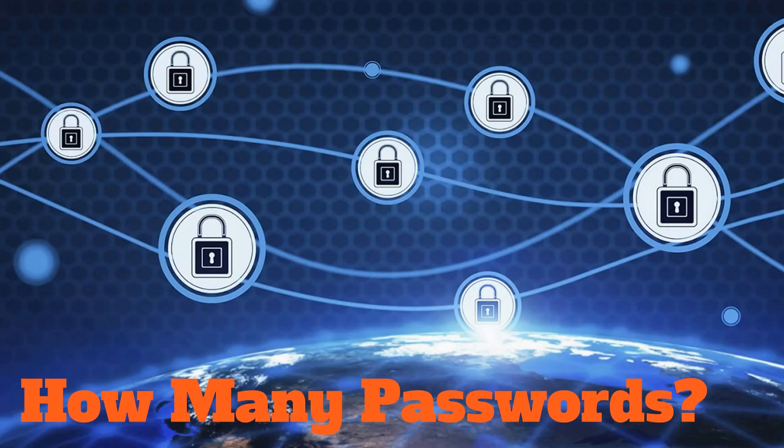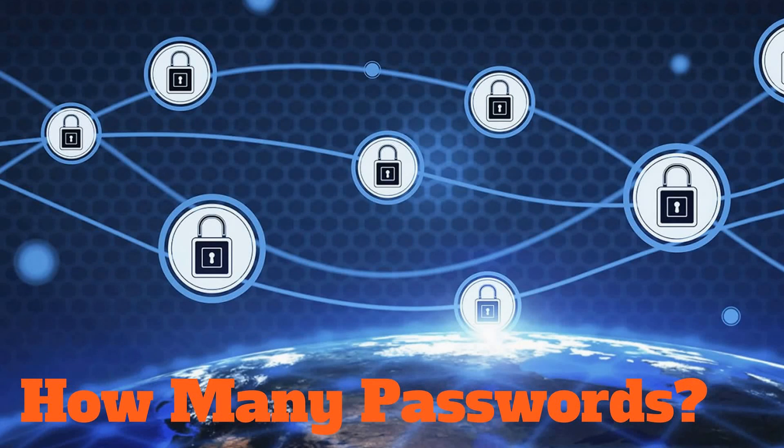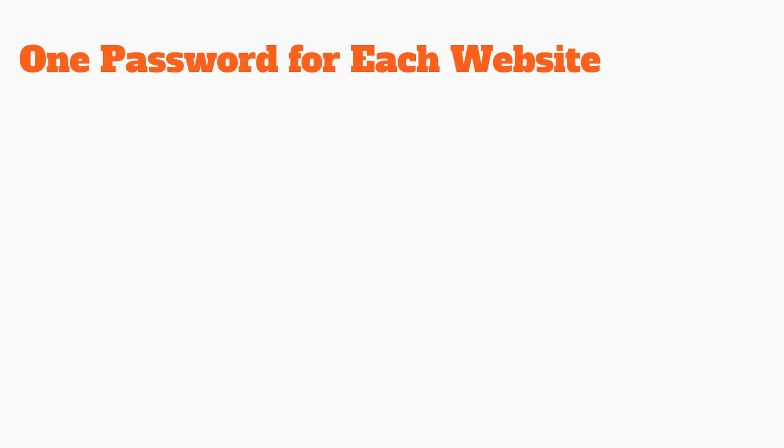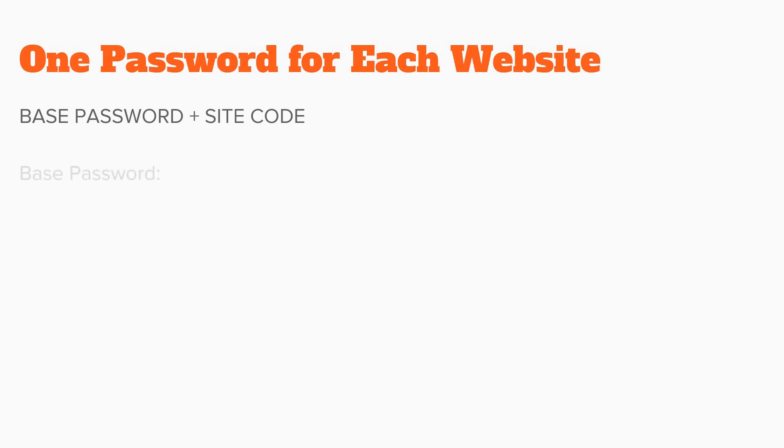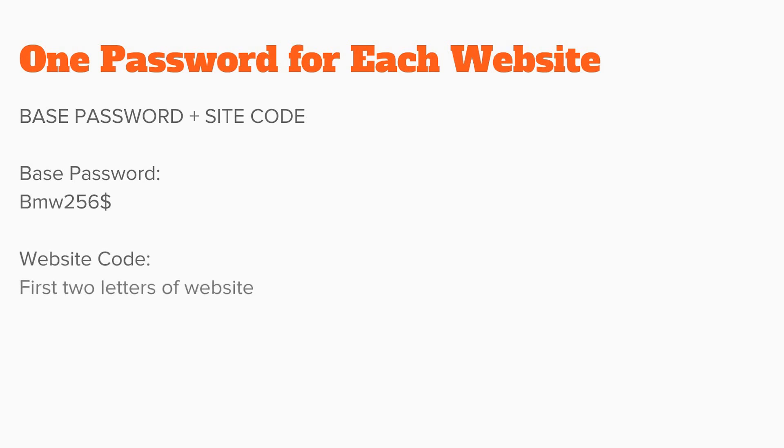How many passwords do you really need to have? Security experts recommend one password for each website. You can use the trick I taught you before to create a base password, and then add a site code to the end of that password. For example, if my base password is BMW256$, and my website code is the first two letters of the website.